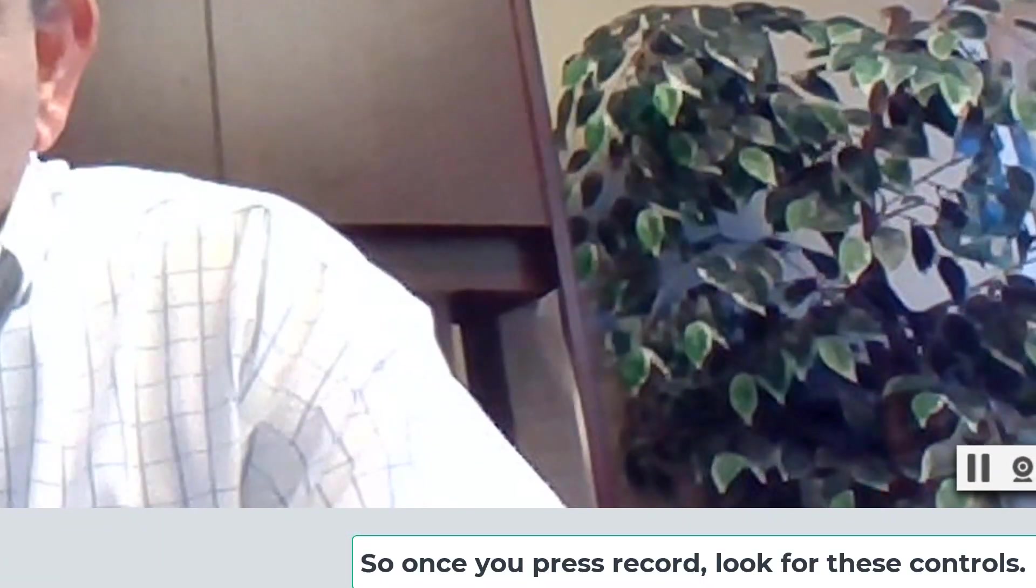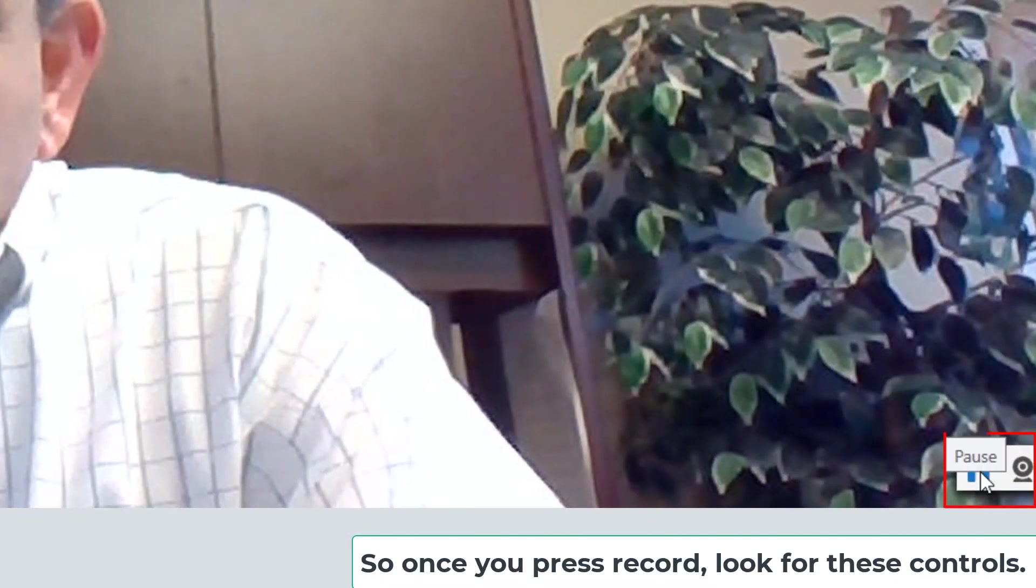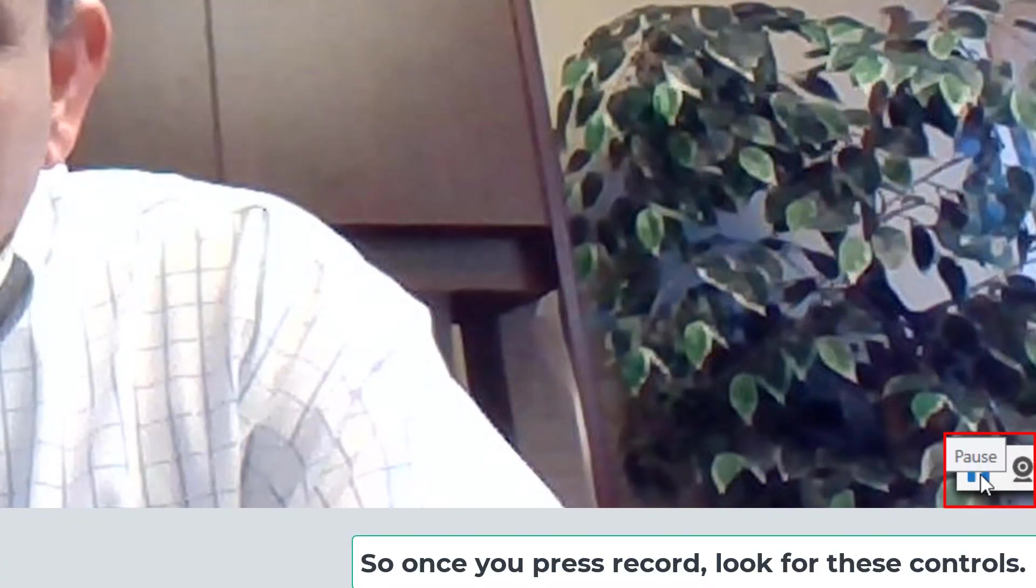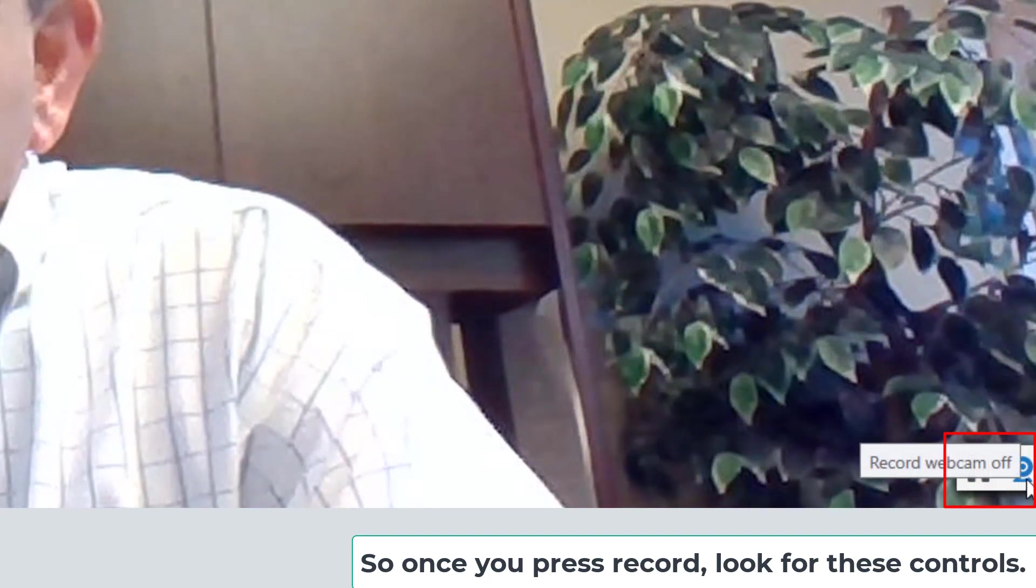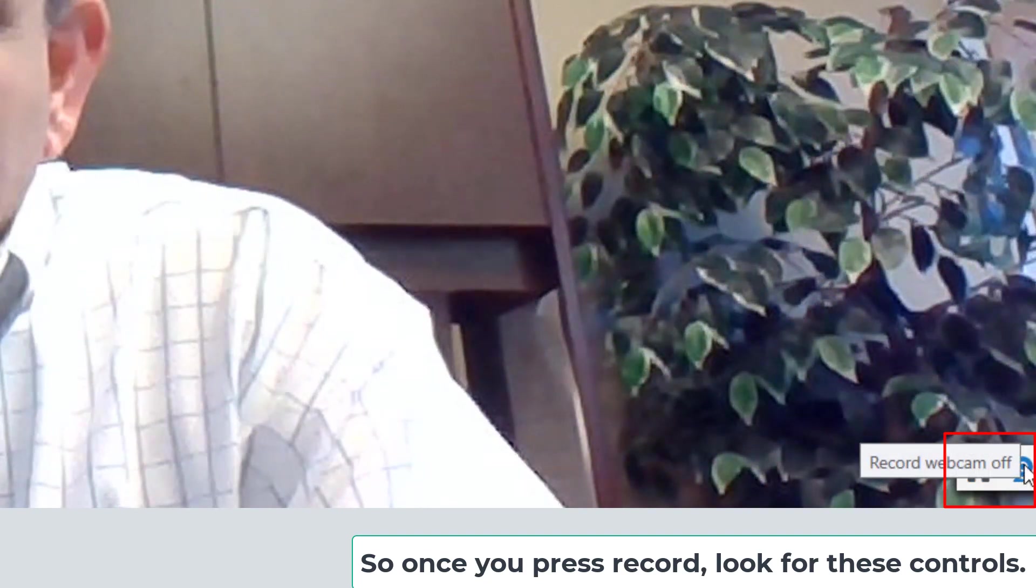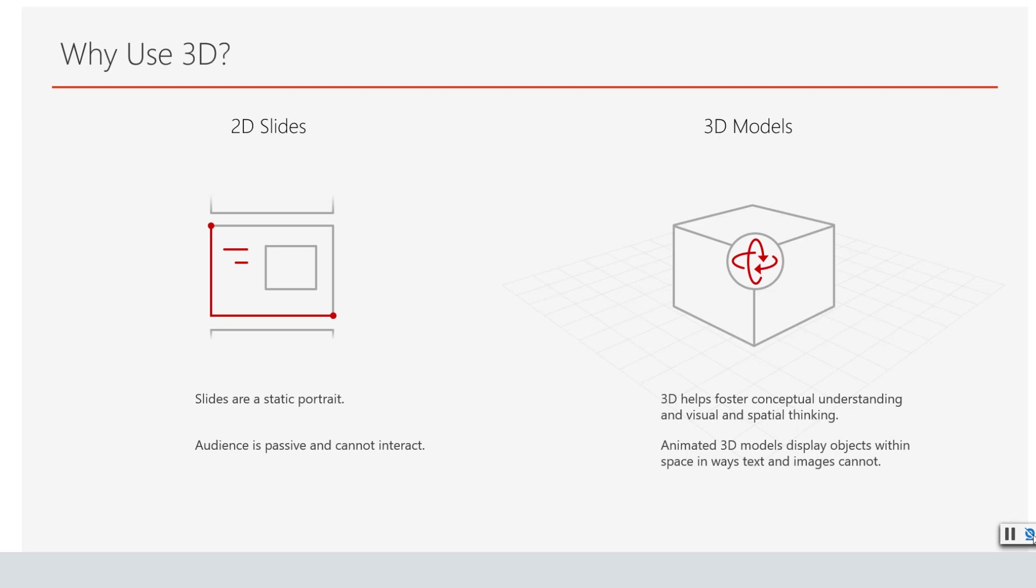Basically do an introduction for your presentation or for your lecture. Now notice on the right hand side here we have two buttons. Sometimes in some platforms for example on Macs this might be somewhere else in the computer. Notice you have the pause button here and also you have the turn off the webcam. So this is what you'll utilize to turn off the webcam and switch to your presentation.